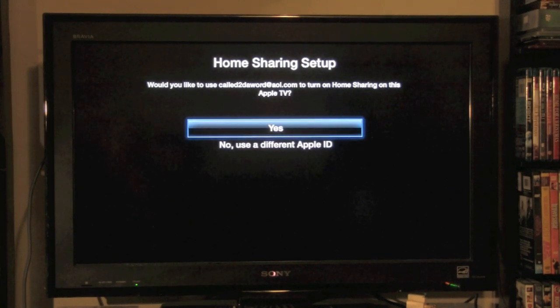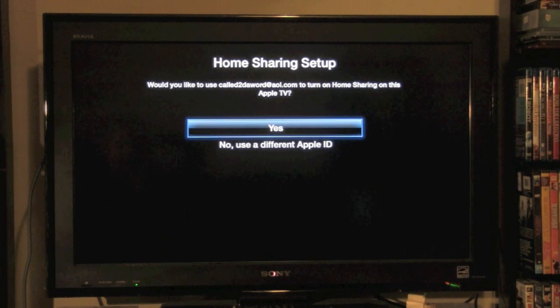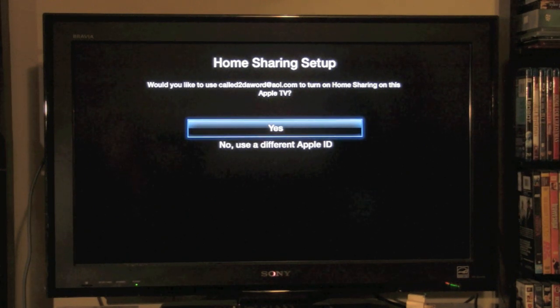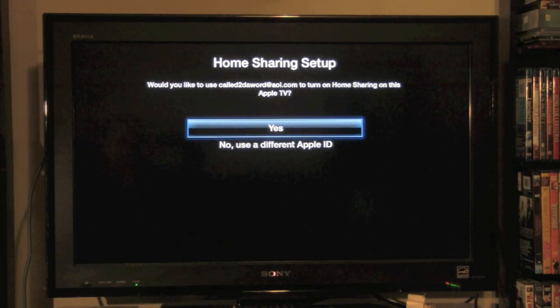Normally, it would ask you to input your Apple ID and your password. Mine's already inputted. I'm going to go ahead and just hit yes.